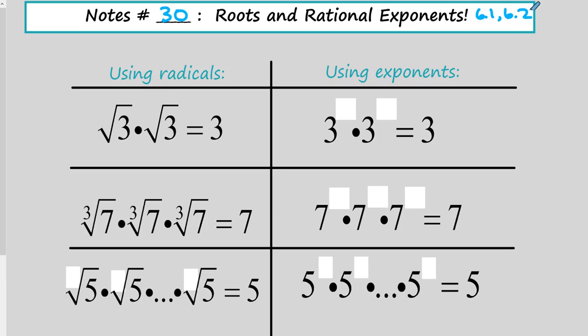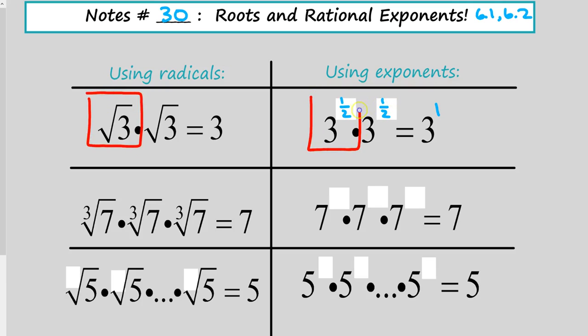I have a column with radical notation and a column with exponent notation, and we want to make these comparable. On the left, square root of 3 times square root of 3 equals 3. On the right, 3 to what power times 3 to the same power equals 3? Since 3 is 3 to the first, what two identical numbers add to 1? It would have to be 1/2 and 1/2. So the square root of 3 is equivalent to 3 to the 1/2 power.